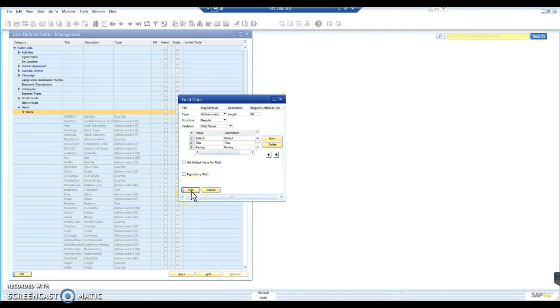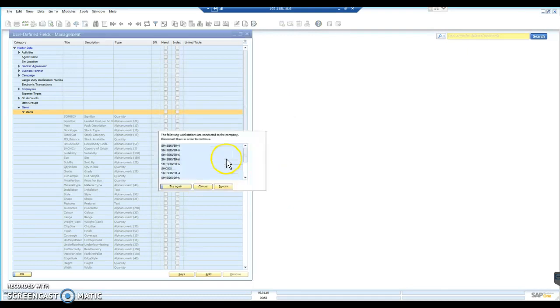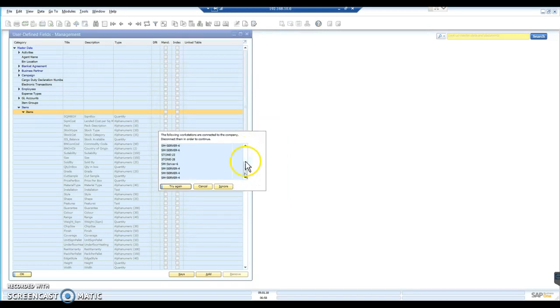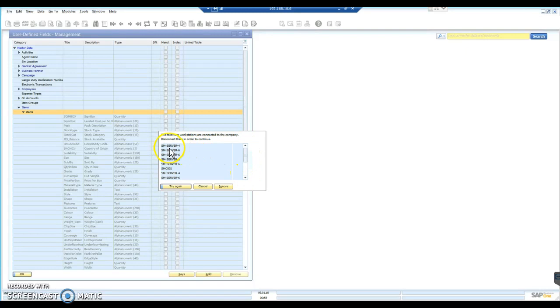So that's fine. We attempt to add that to our system. And we're getting a warning now that all of these users are currently logged on to the database. These are actually computer names rather than users.